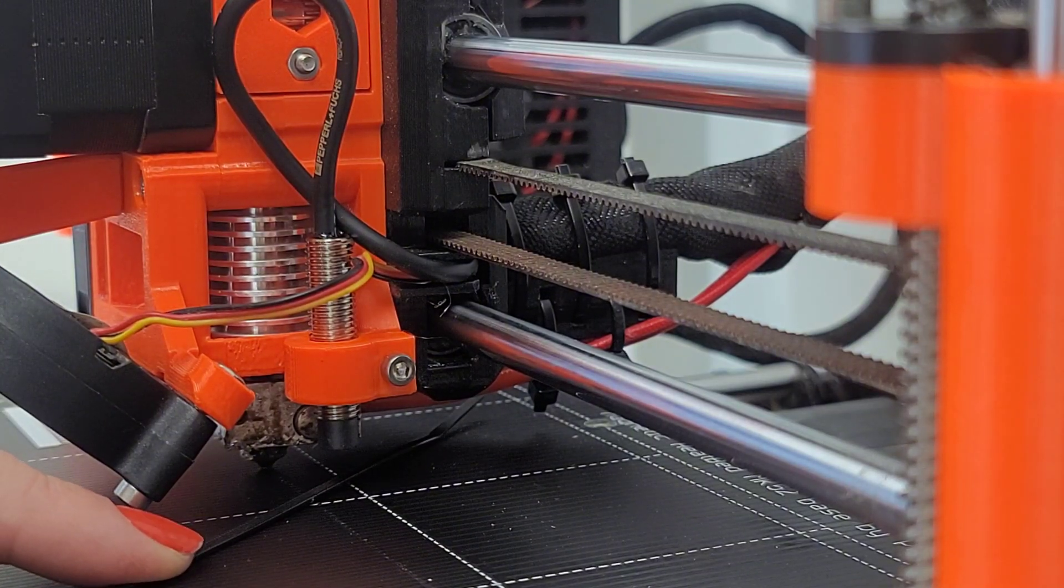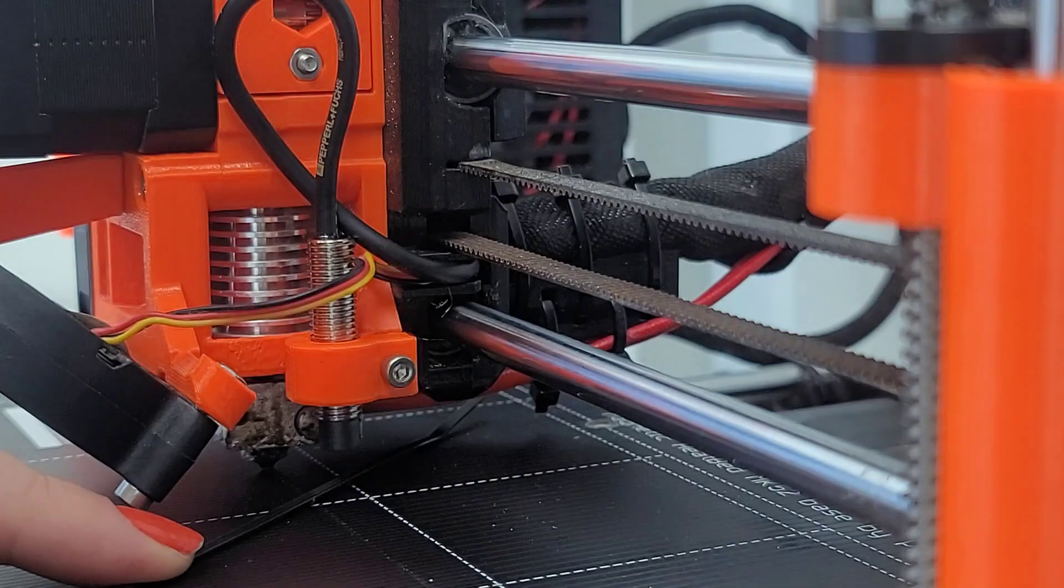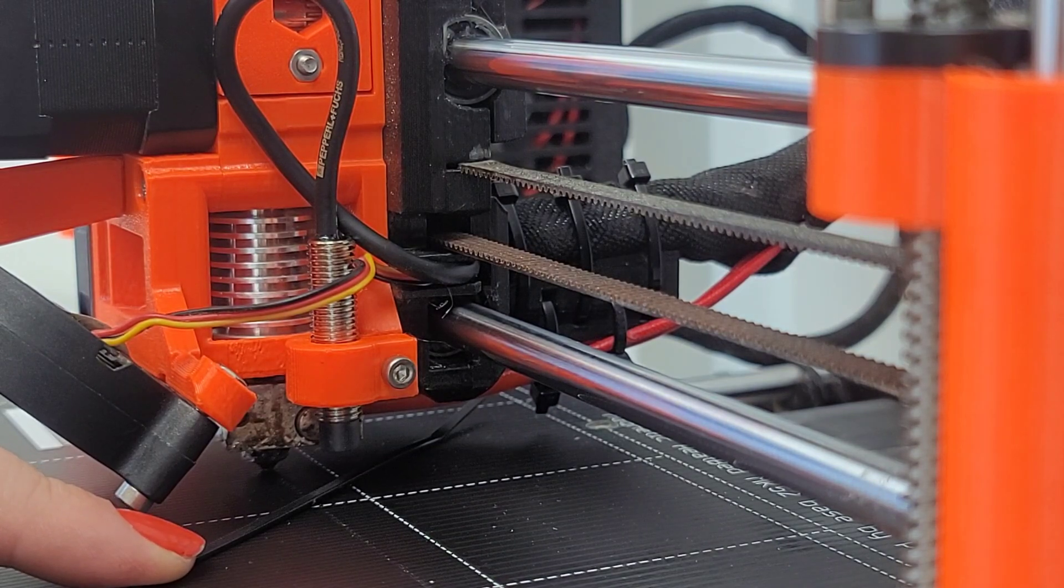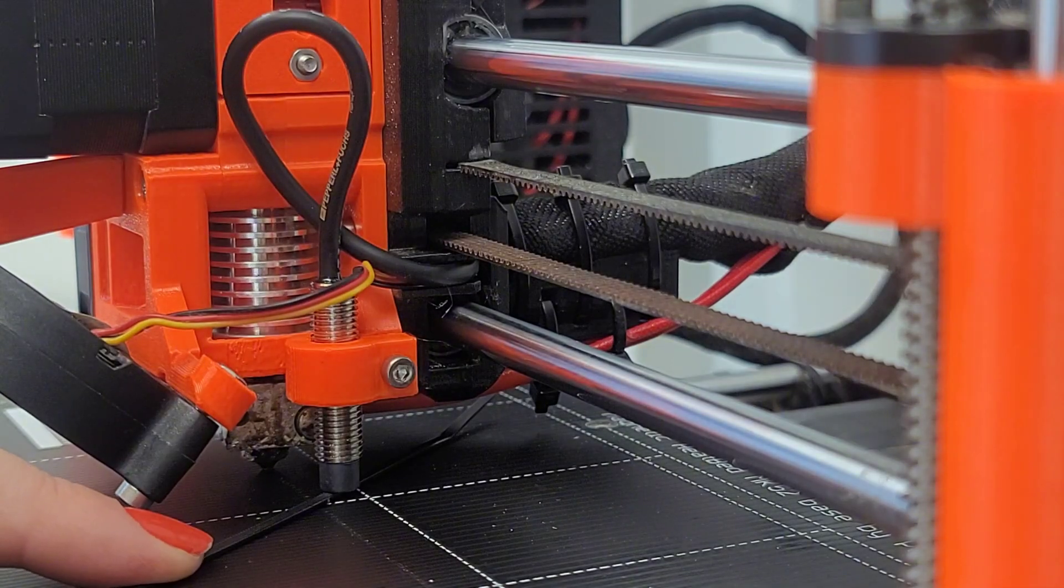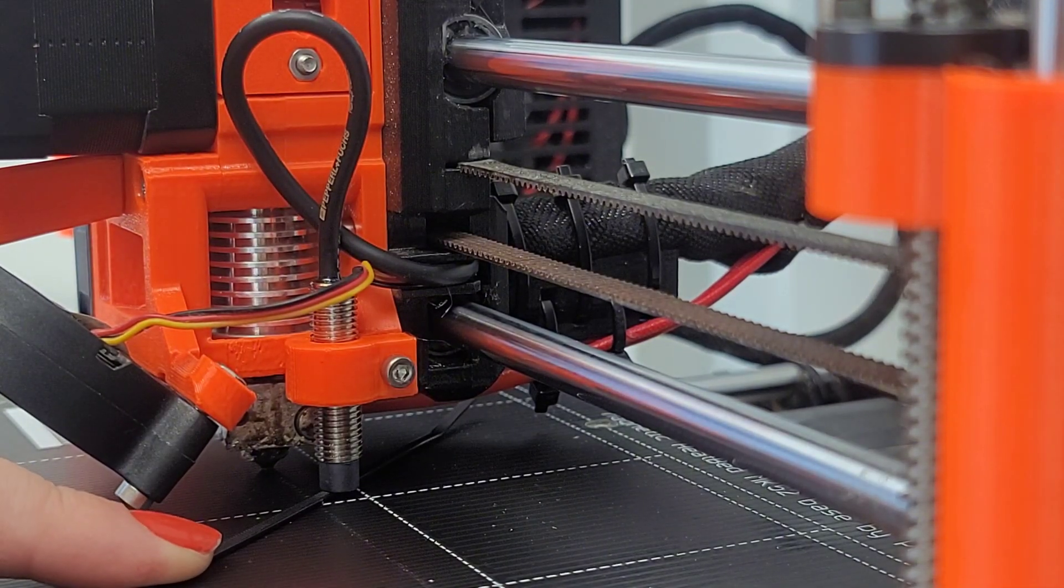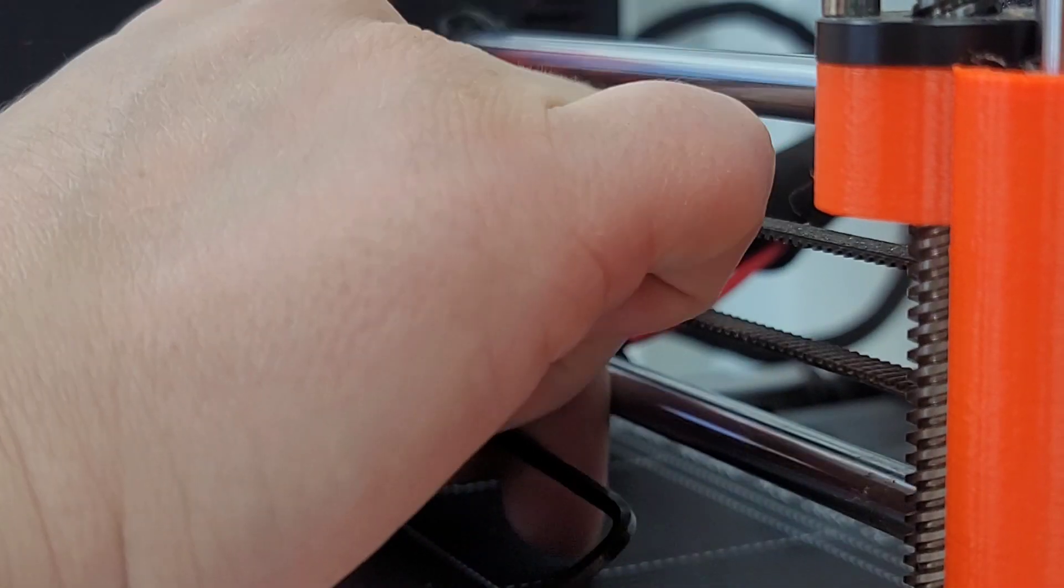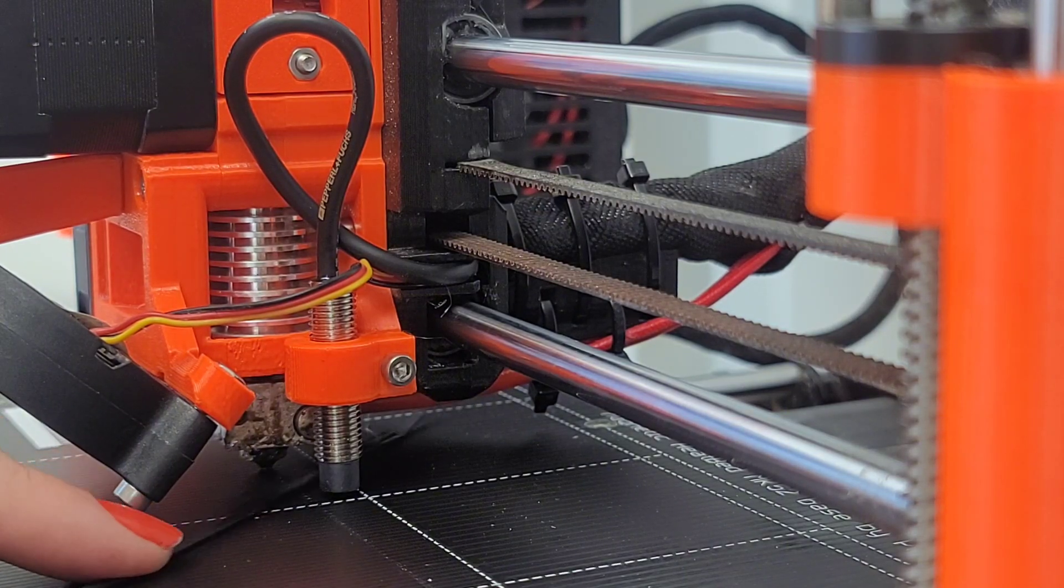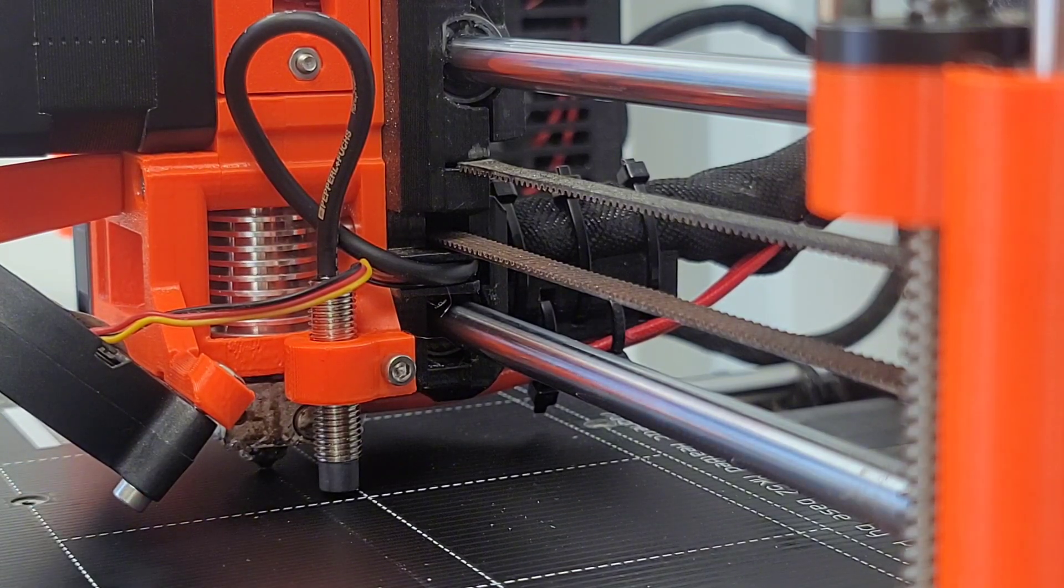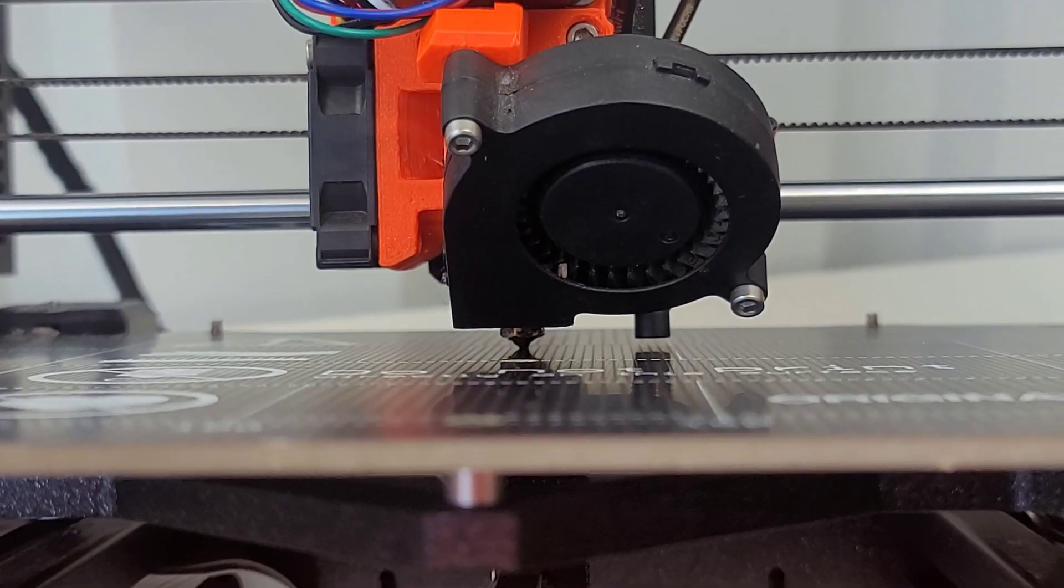So I need to loosen the screw. Gently press it against the zip tie. Tighten the screw. Okay, I mean, it looks good to me. That's what I got.